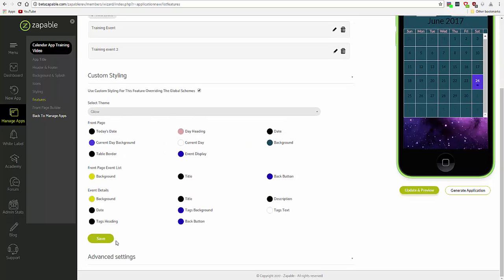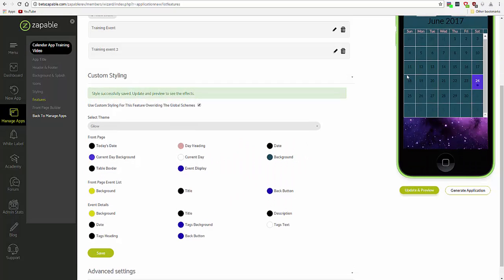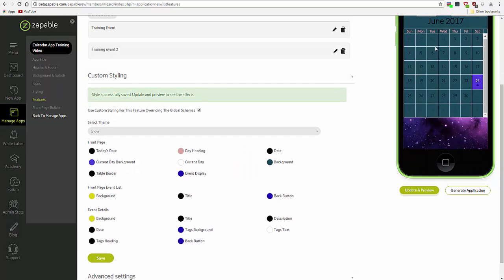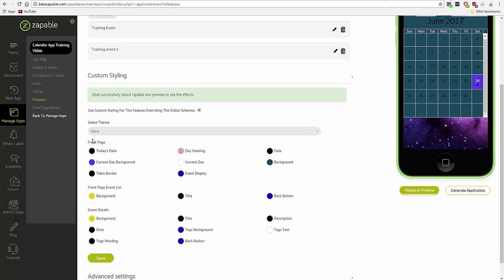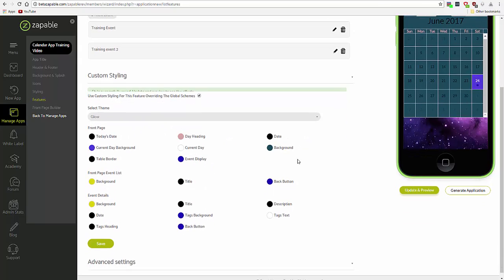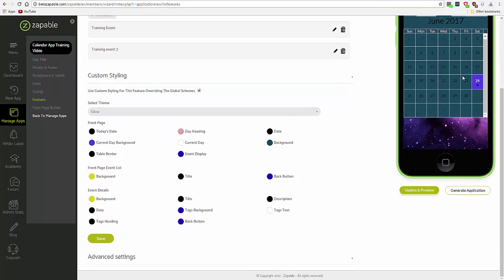Okay, and then hit save to commit those changes. The layout of the app consists of, as you can see in the color selections here, the front page, which is this,